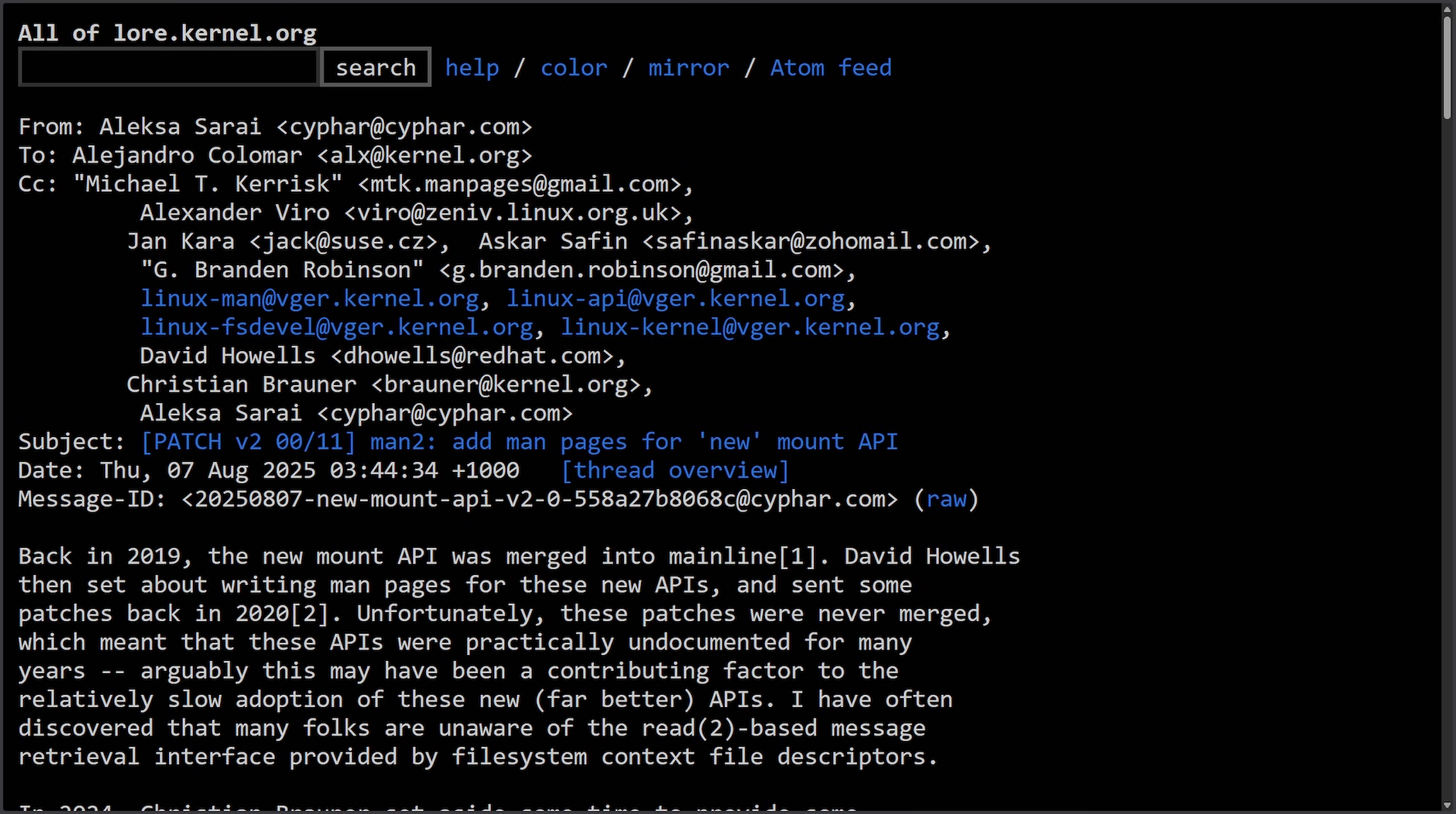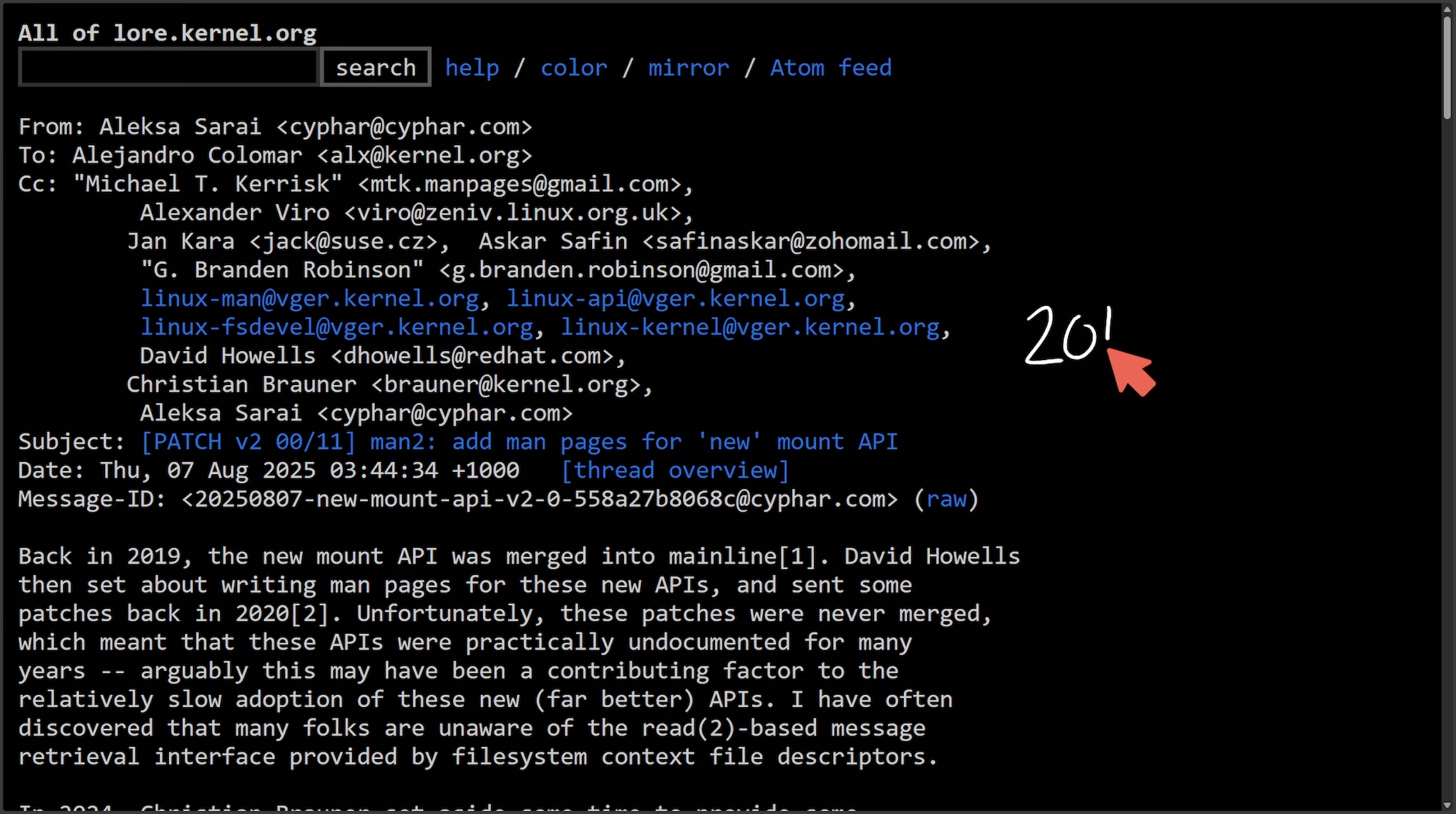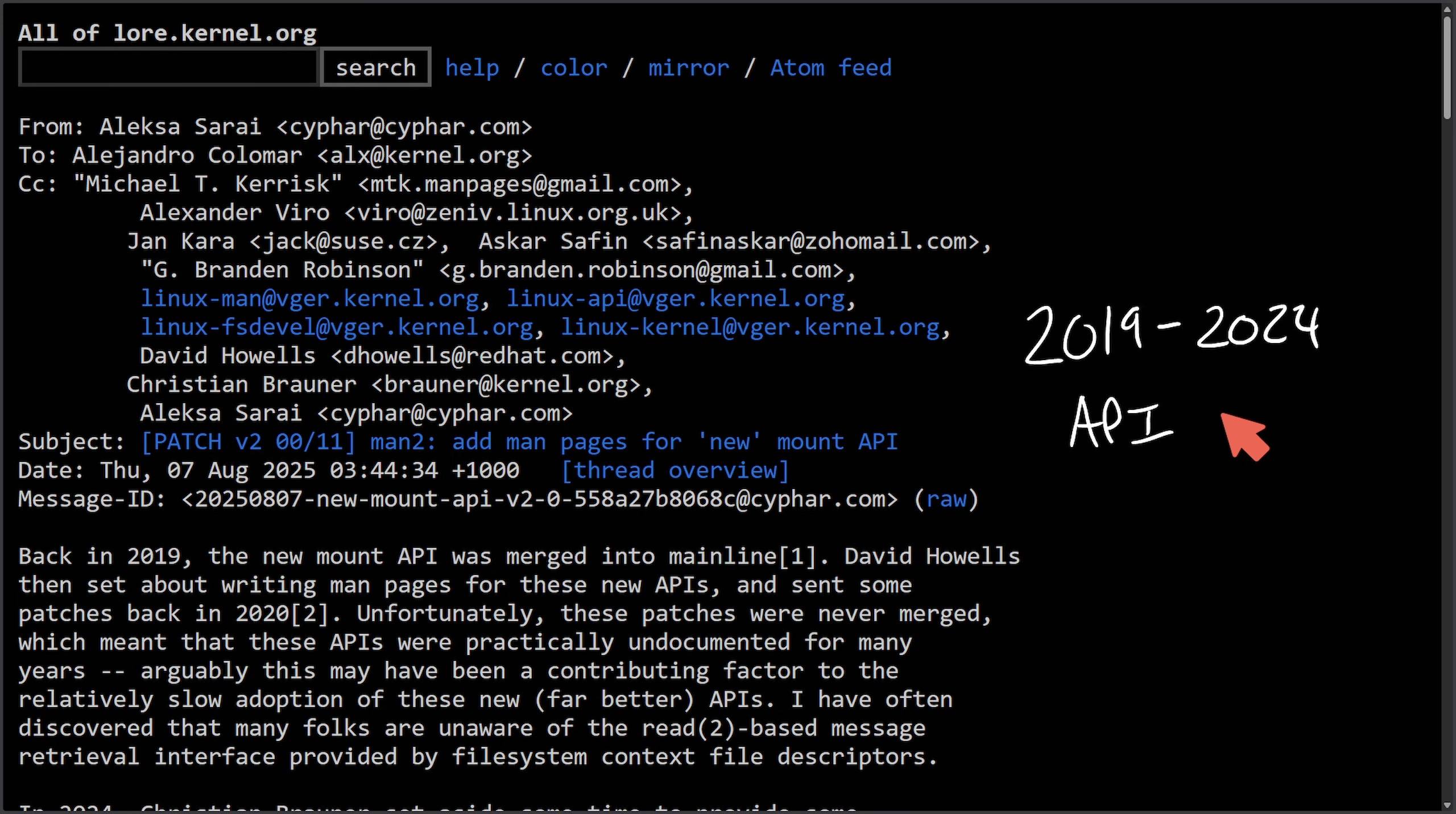To recap: in 2018 the first man page attempt stalled. In 2019 the API was completely merged into Linux 5.2. In 2020 there was a second documentation revival attempt that also stalled. Between 2019 and 2024 the API was barely used, and a big reason for that is missing documentation.